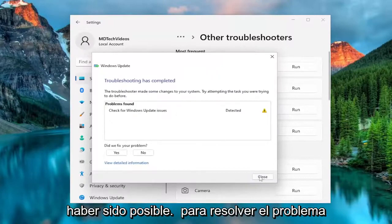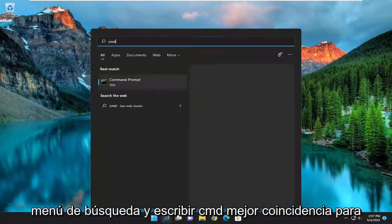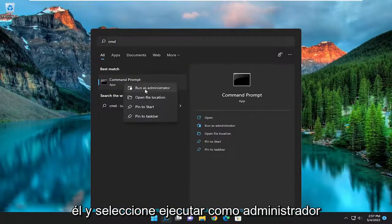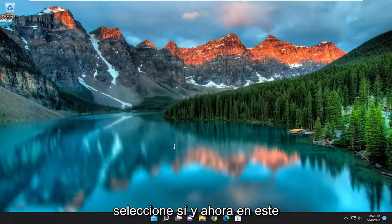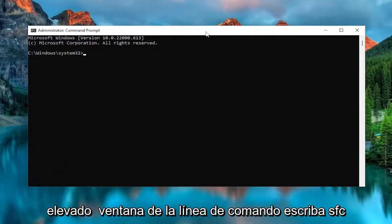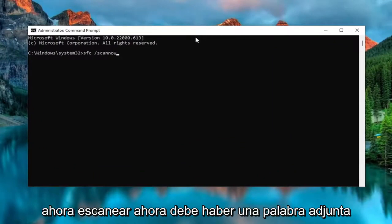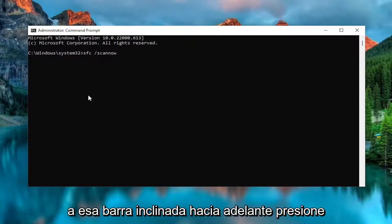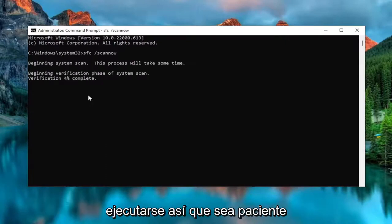Hopefully that should have been able to resolve the problem for you. You can also open up the search menu and type in CMD, best match to come back with command prompt, right click on it and select run as administrator. If you receive a user account control prompt, select yes. Now into this elevated command line window, type in SFC followed by a space forward slash scannow — scannow shall all be one word attached to that forward slash out front. Hit enter on the keyboard to begin the system scan; this will take some time to run so please be patient.